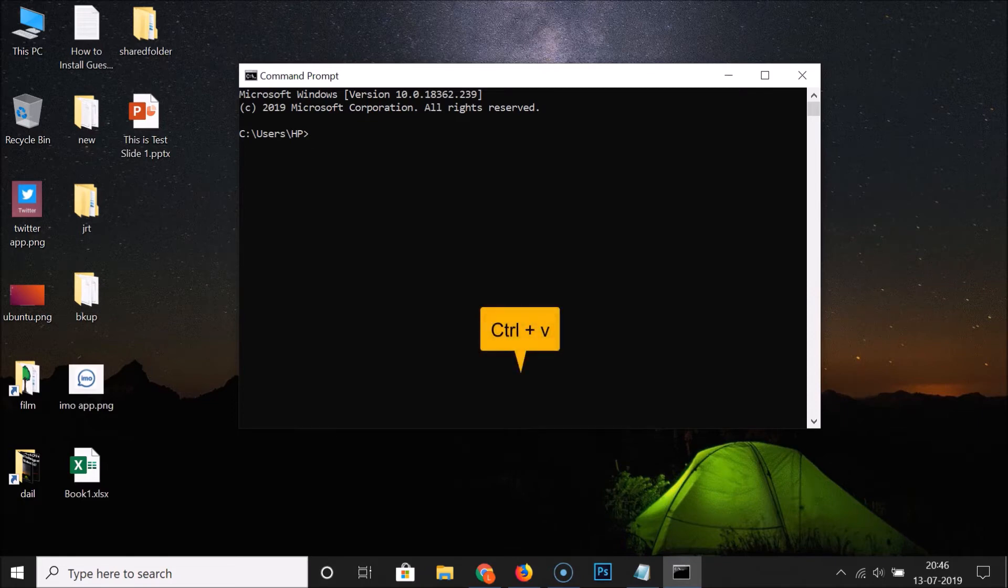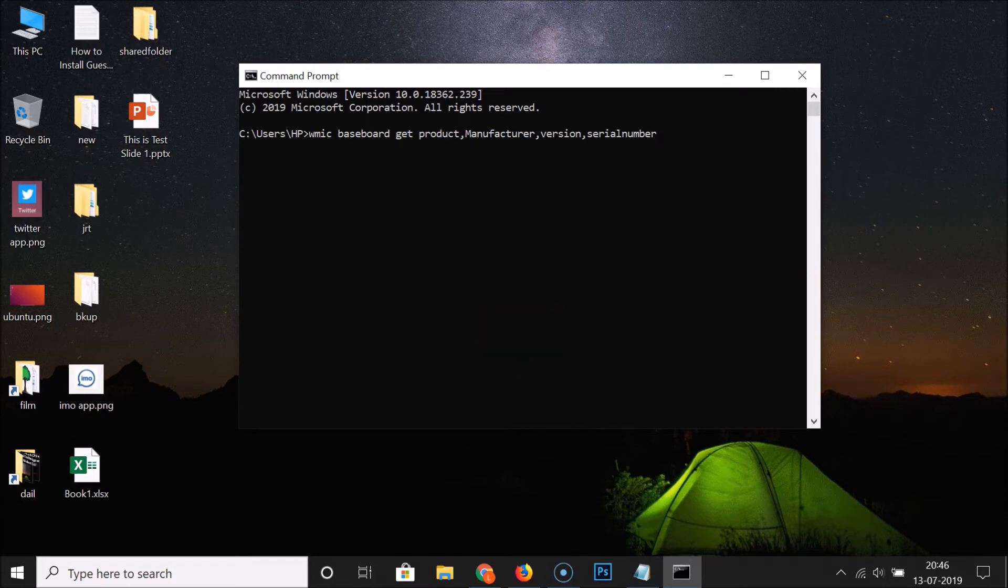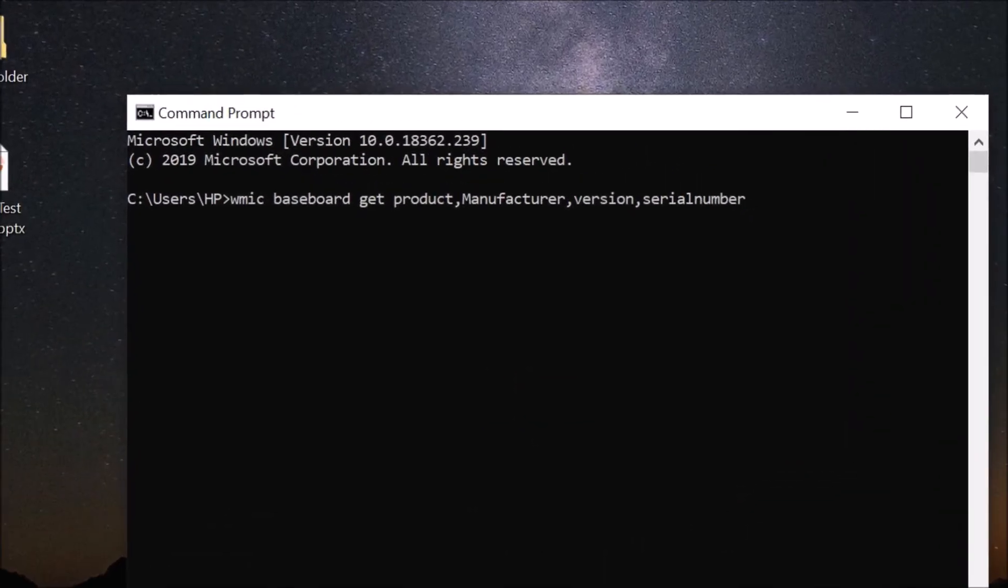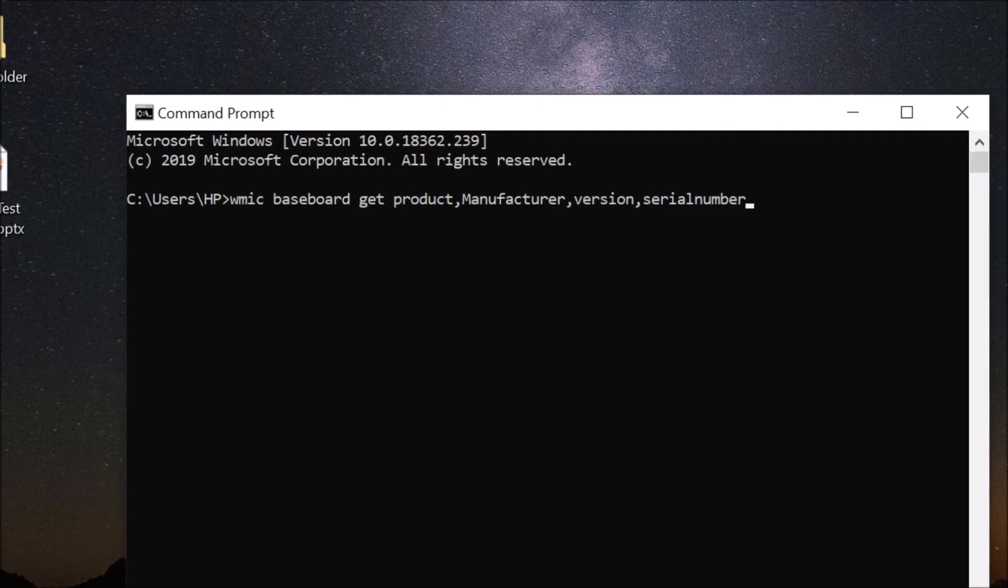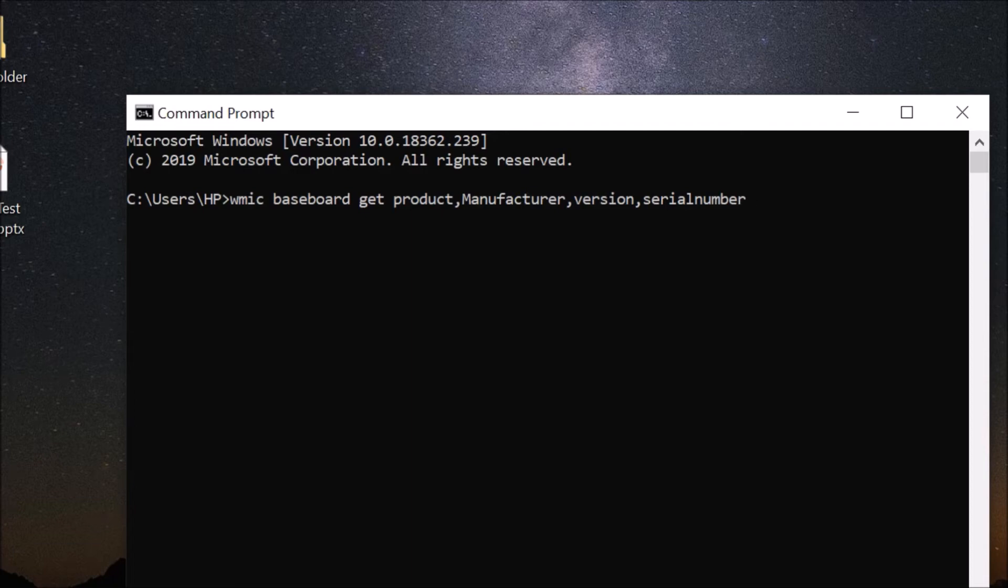Let me paste this command over here. I am pressing Ctrl+V to paste this command. The command is: wmic space baseboard space get space product comma manufacturer comma version comma serial number. After typing this command, just hit enter key on the keyboard.